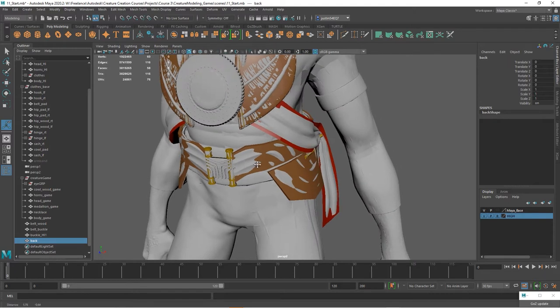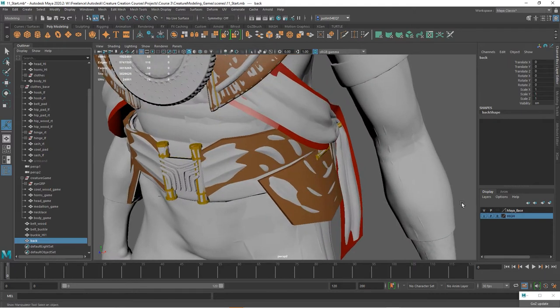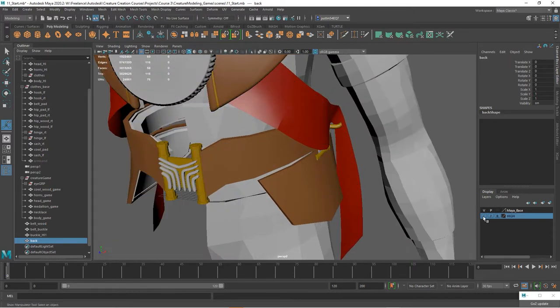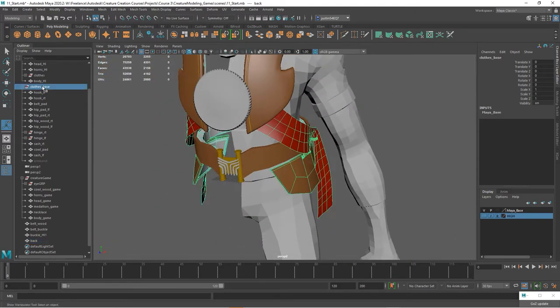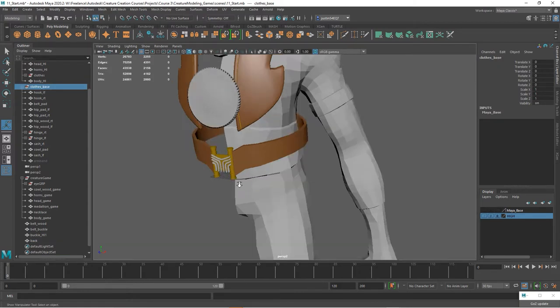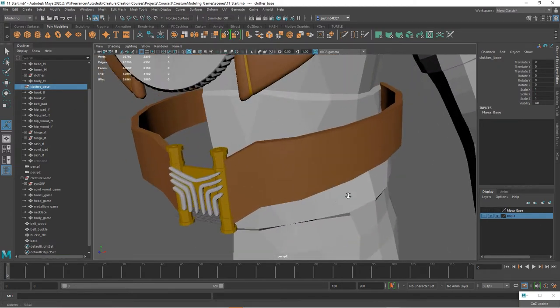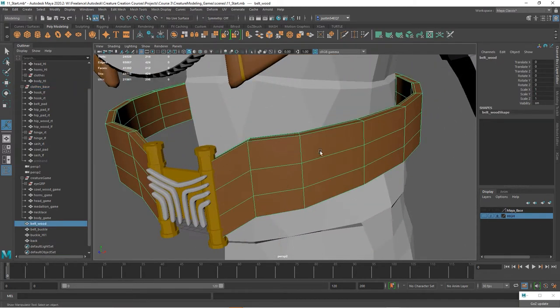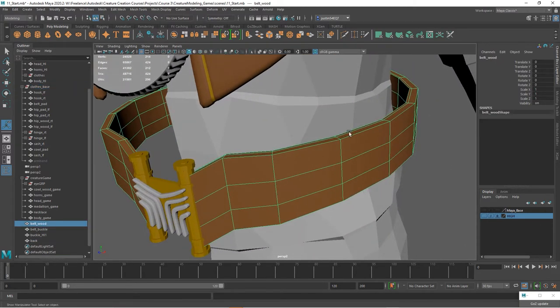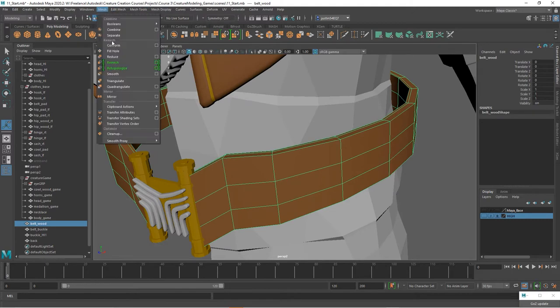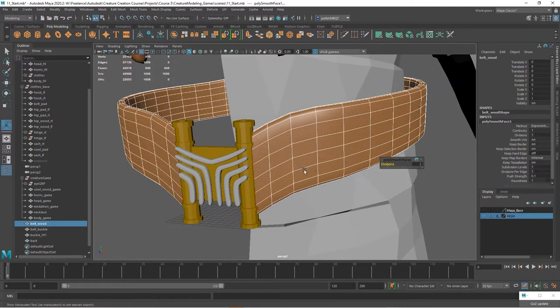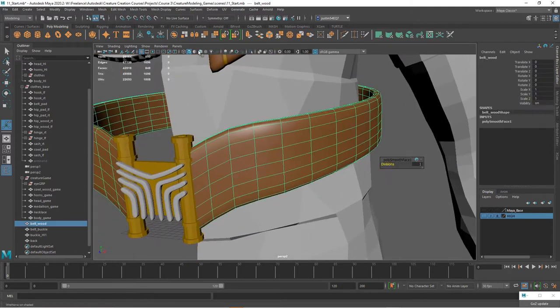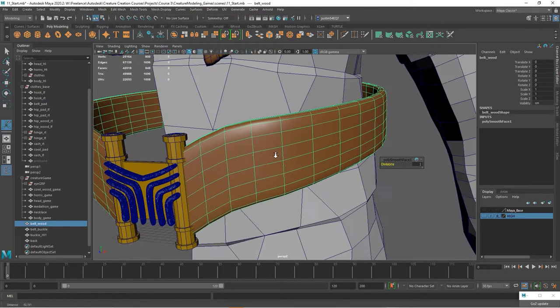All right, so now I'm going to turn off this high resolution for a minute and let's also turn off our base. All right, so now I'm going to take the belt here. Let's go ahead and smooth it. I'll just smooth it one division. You can see it gives us a much nicer flow.